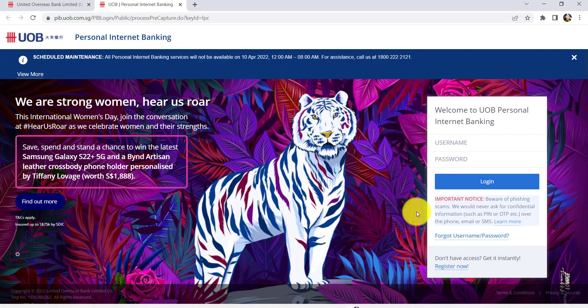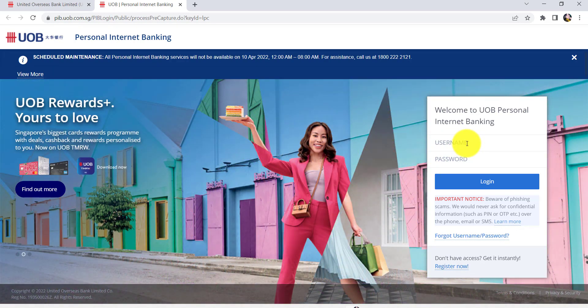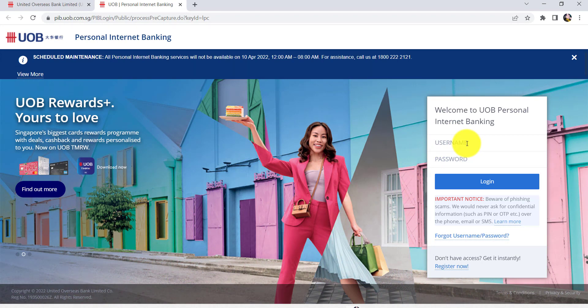As you can see here at the right side of the screen, you are being asked for your login details. The login credentials for UOB Personal Internet Banking are the username and password of your account. So enter the username associated with your UOB Personal Internet Banking, then enter the password of your account, and click on Login.